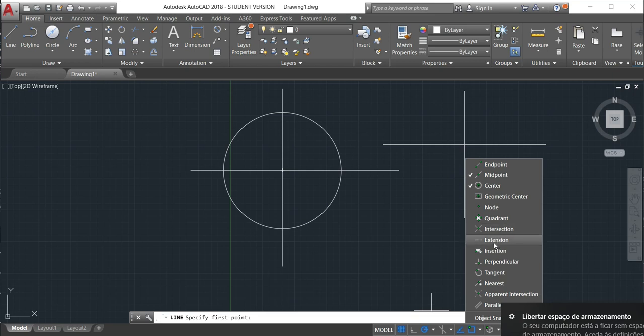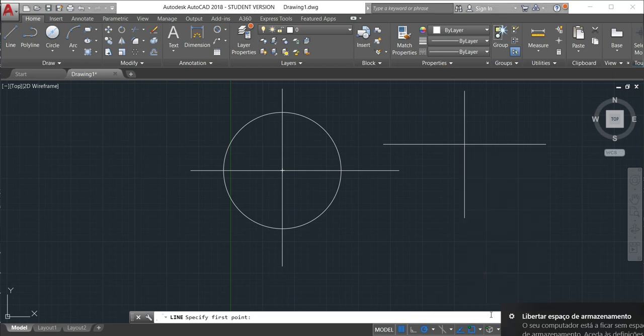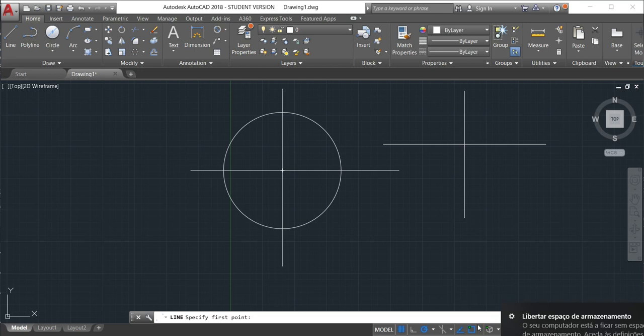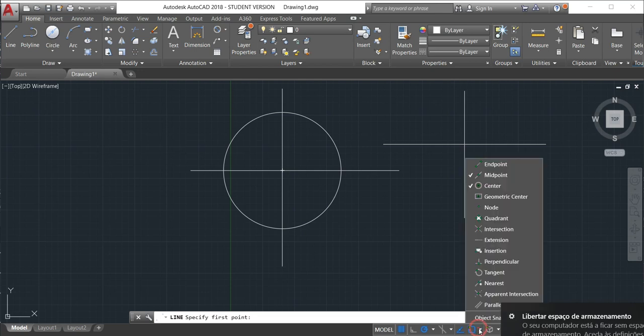So we have here the tangent, which is this one here. We'll just activate the tangent.